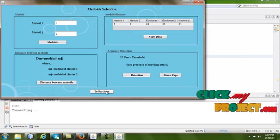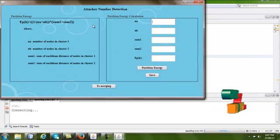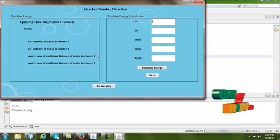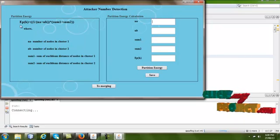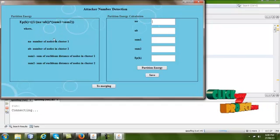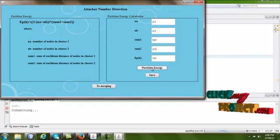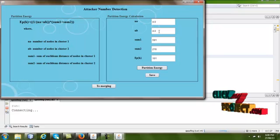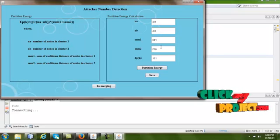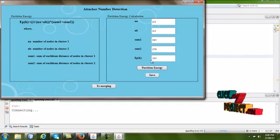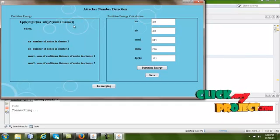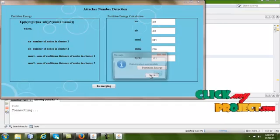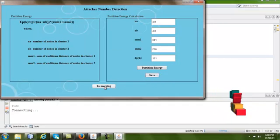Go to the next page. In the attacker number deduction step, we calculate the partition energy using the formula EP(k). Clicking the 'Partition Energy' button shows the number of nodes in cluster one and cluster two, the sum of Euclidean distances (sum1 and sum2). EPK is calculated as: EP(k) = 1 / (na + nb) × (sum1 + sum2). The value is inserted successfully.